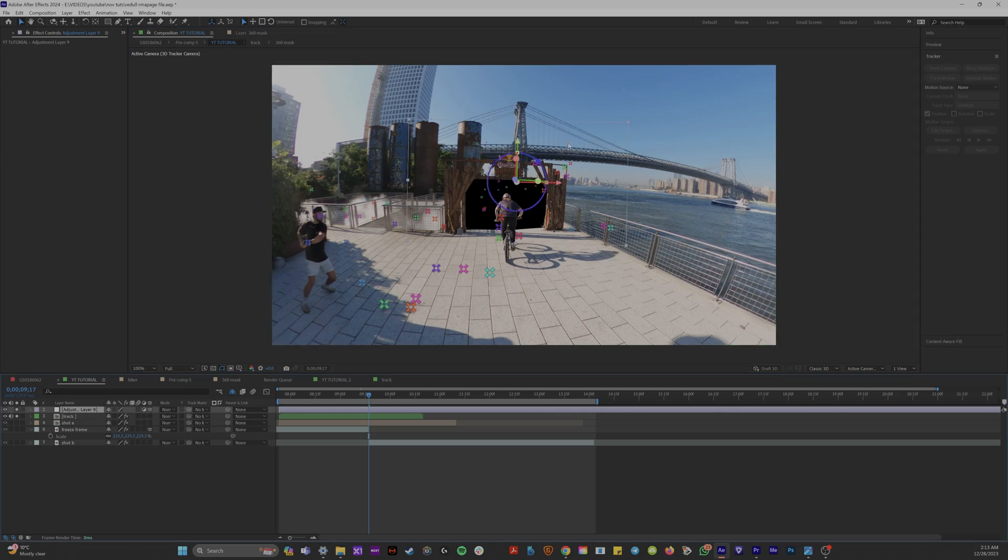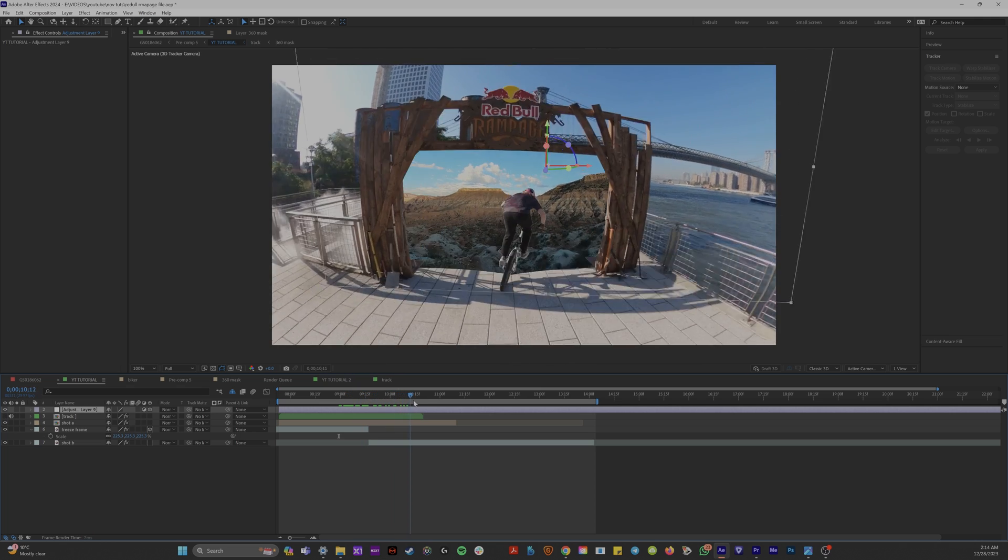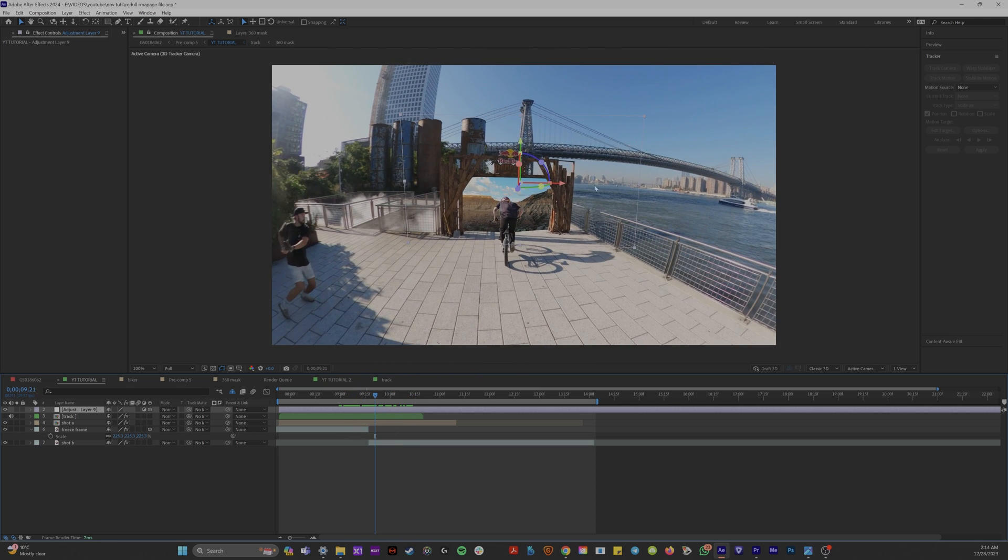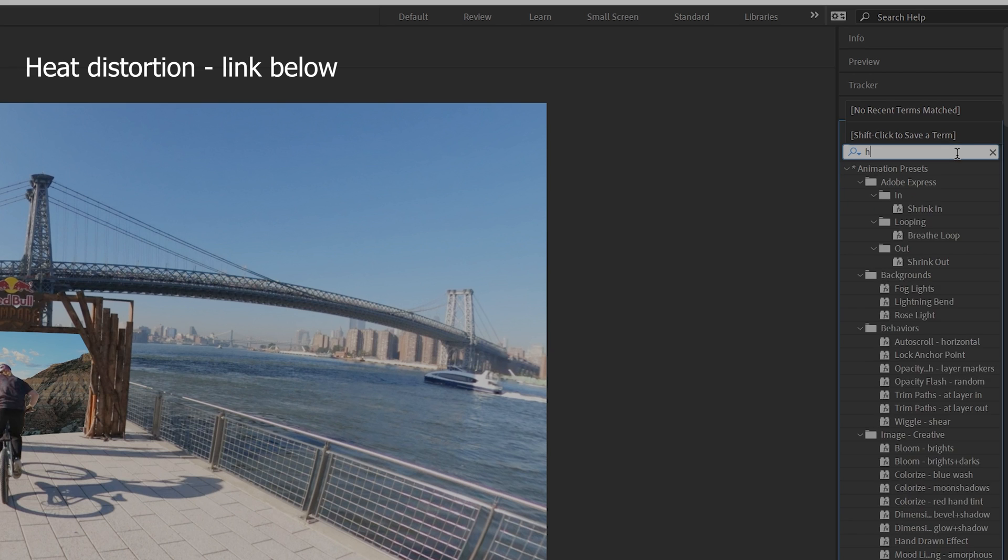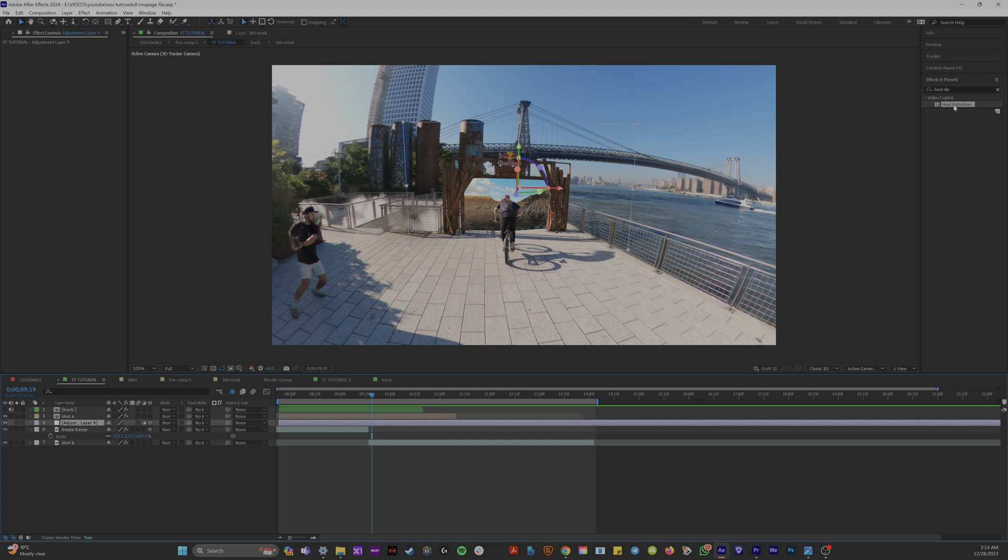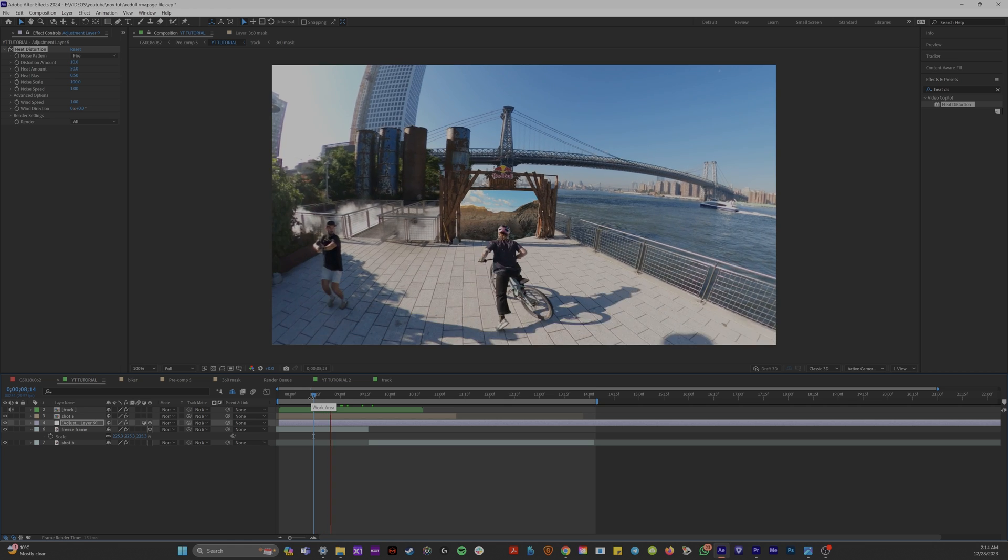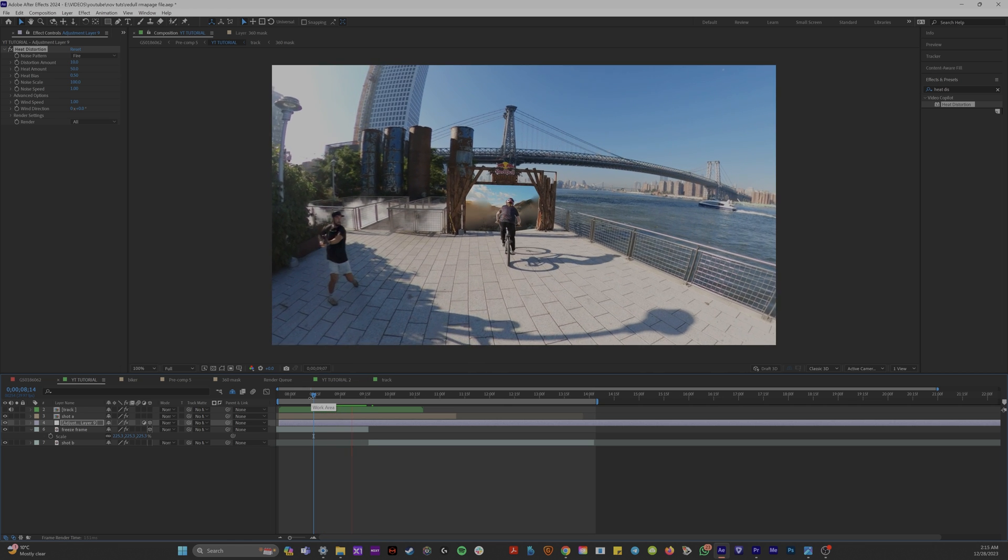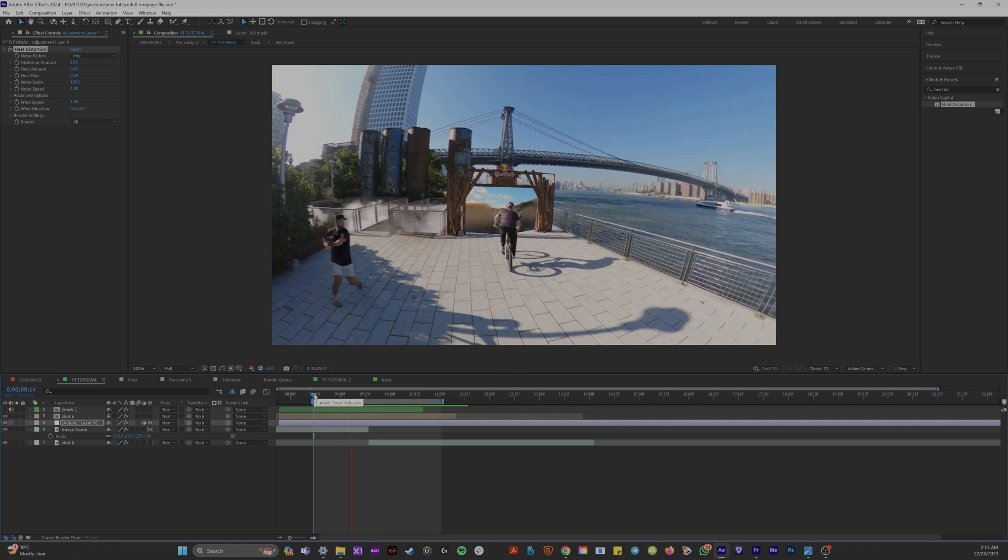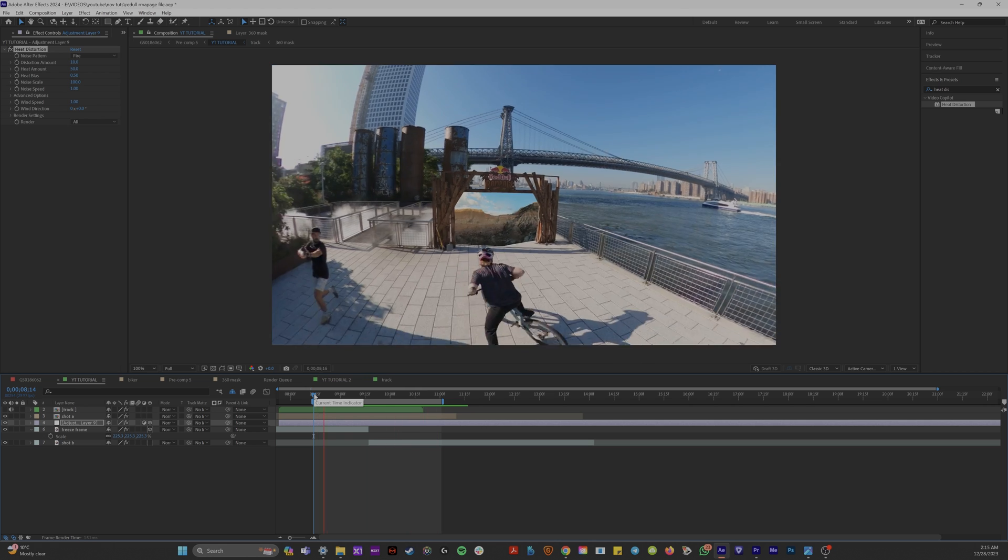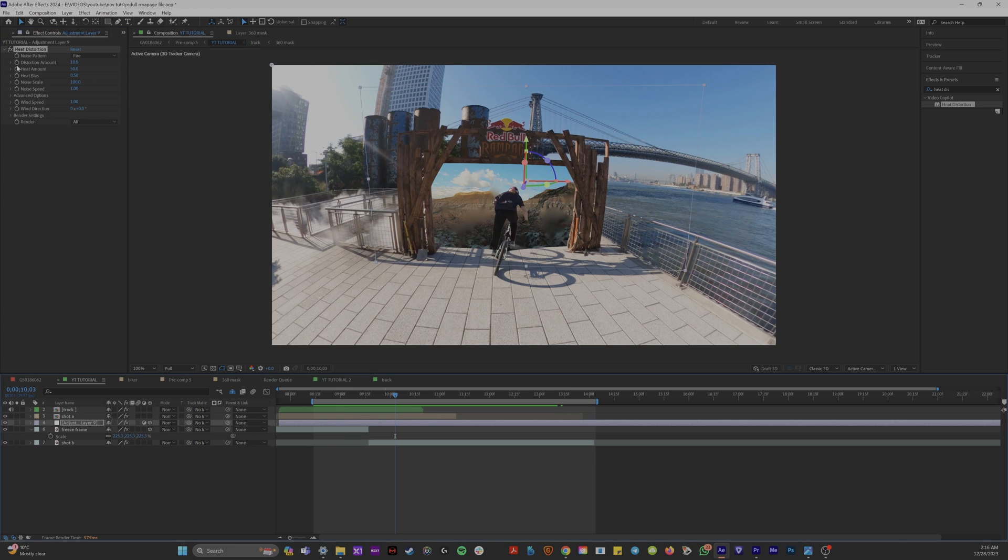So since we 3D track this scene, we can 3D track an adjustment layer into our gate and we'll put it behind our mask. So if we go into our effects and presets and type in heat distortion, which is a plugin you have to buy, but I'll show you how to do this with the free native plugin turbulent displacement in a second. So if we apply heat distortion to this adjustment layer, we can now see our 3D tracked portal. It looks really portal-y. I like to change the wind speed down to like 0.2 or else it moves too fast. And I'll change the noise scale up so it's like big and blobby.